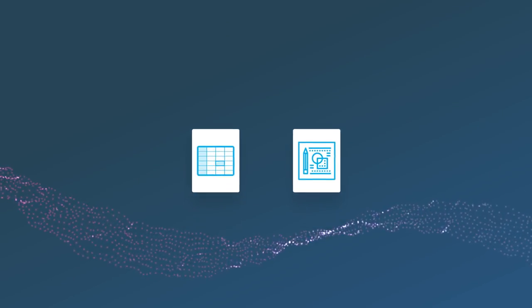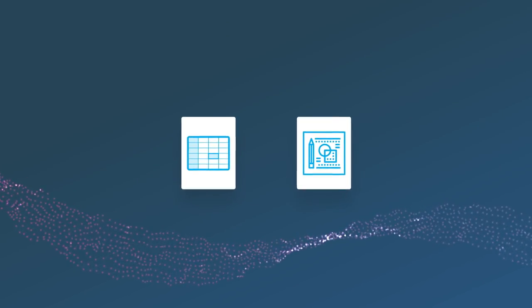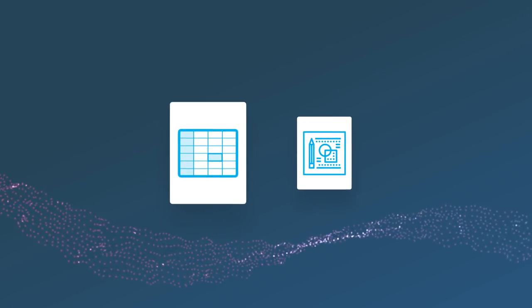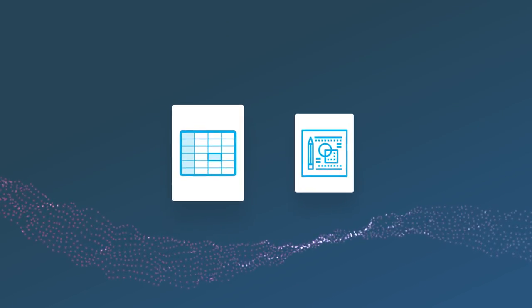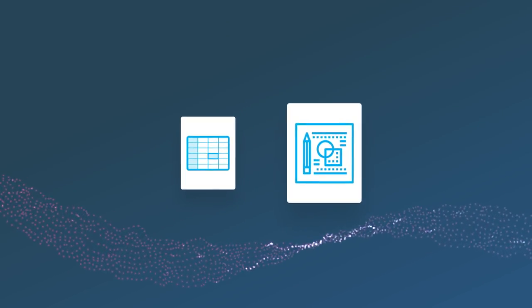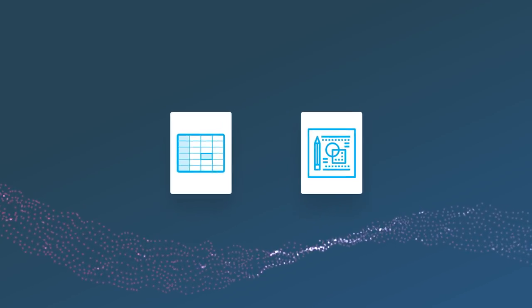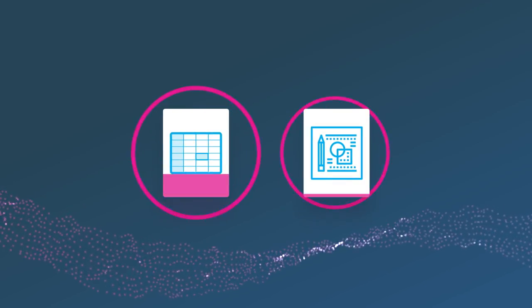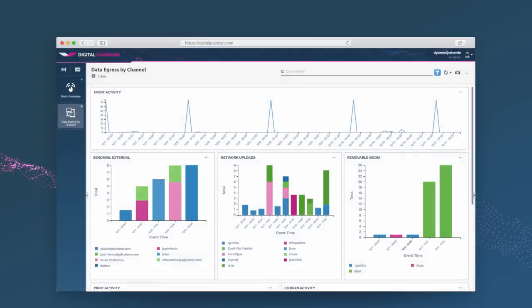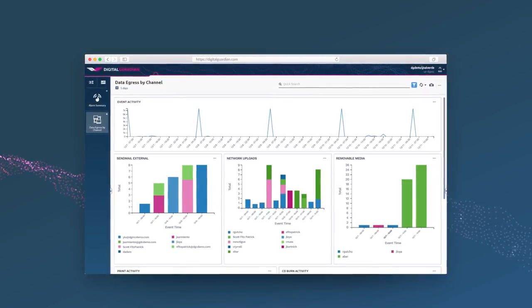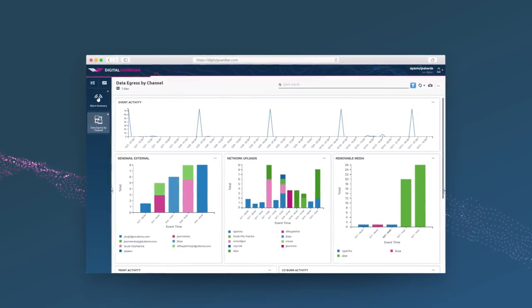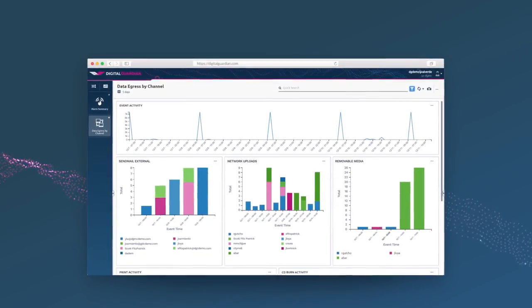Best of all, it doesn't matter if your sensitive data is structured or unstructured. Digital Guardian can identify and tag it all, even before you develop policies, allowing you to track and protect your most important data in real time.